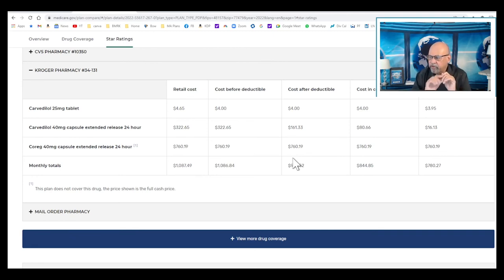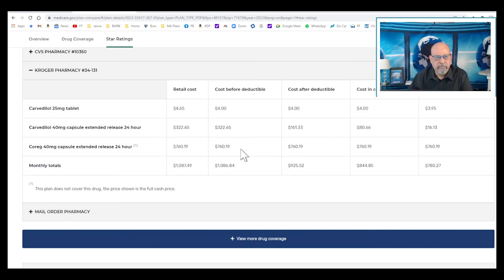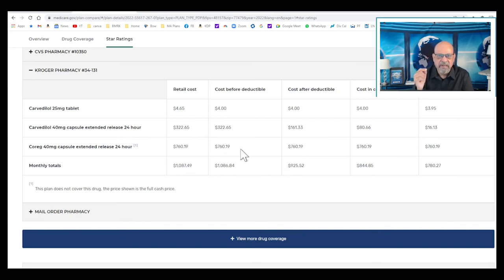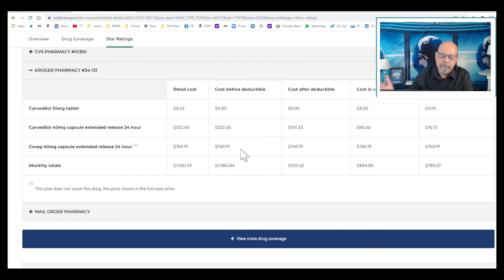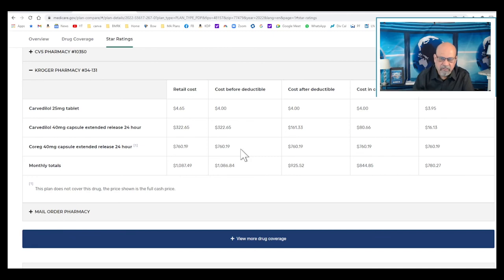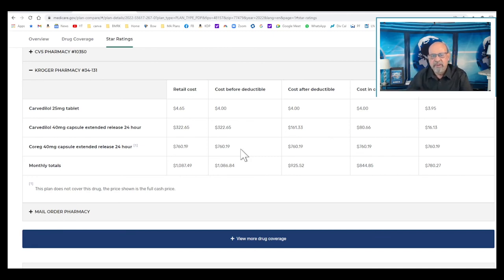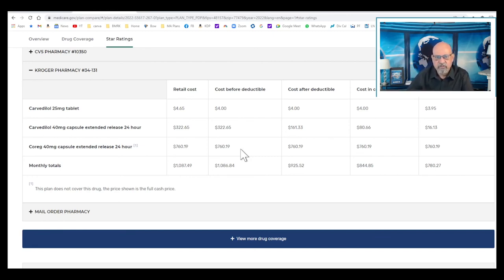I hope this has been helpful to you. We have many videos on Medicare Part A, B, C, D, and supplemental plans A to N, prescription plans. Please watch them and share them with your friends. Thank you so much for your time, and I will see you in the next video.